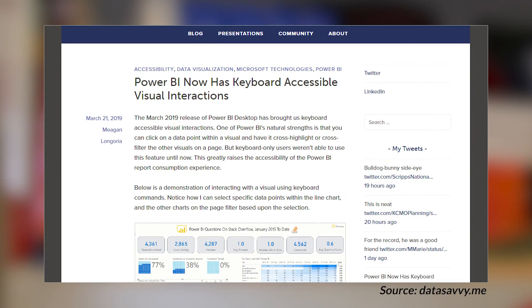Megan LaGoria's got a blog post where she's looking at keyboard accessibility for visuals inside Power BI Desktop. This is something that came with the March 2019 Power BI Desktop release. It calls out the new accessibility functionality that shipped with the latest version. I know this is something Megan's extremely passionate about, and she does a great job covering what came with this release. So if you're interested in accessibility, specifically using keyboards with Power BI Desktop, check out the blog post down in the description below.